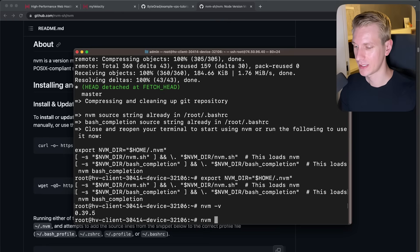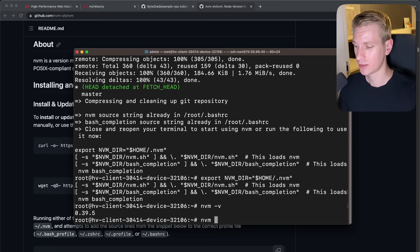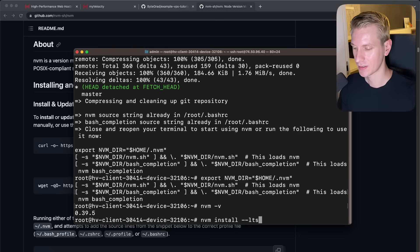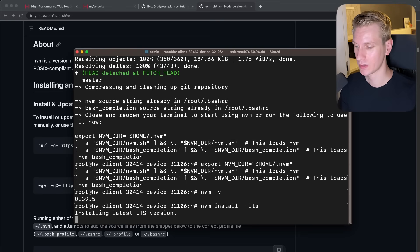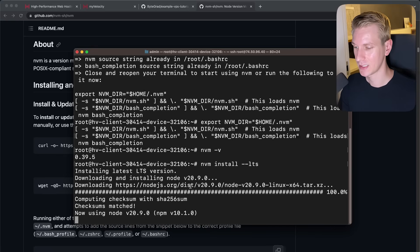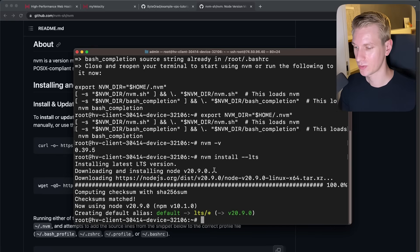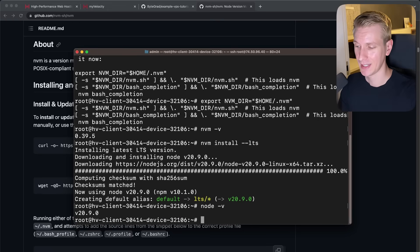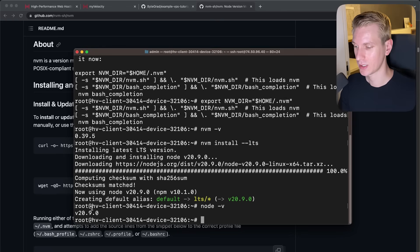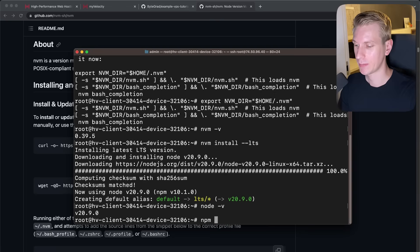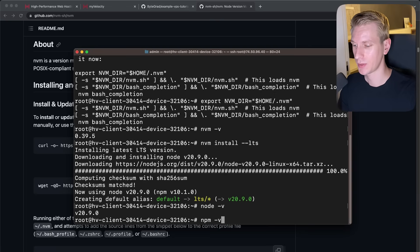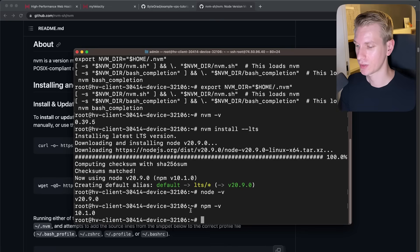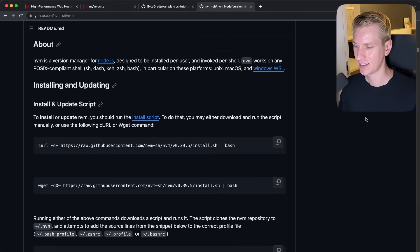And now we can use this Node version manager to install Node.js itself. So what we can say is NVM install. And we just want the latest version that has long-term support. So we can say dash dash LTS. It's going to install Node.js. And you can see it's going to be version 20.9. So now once that is finished, I can try typing Node-V and I actually get a Node.js version here of 20.9. Now, as part of that Node.js install, we should also have the npm package manager for Node.js. So if we do npm-V, we also should see a version number here. So now we have everything that we need.